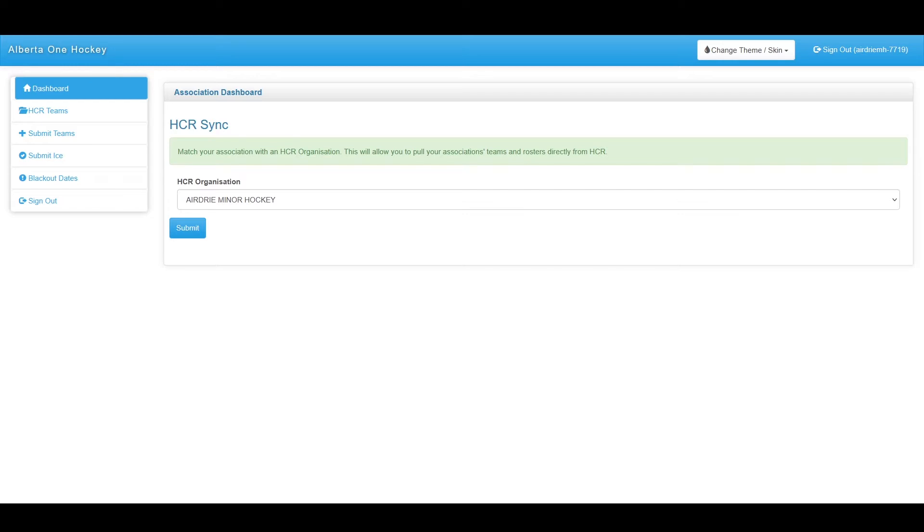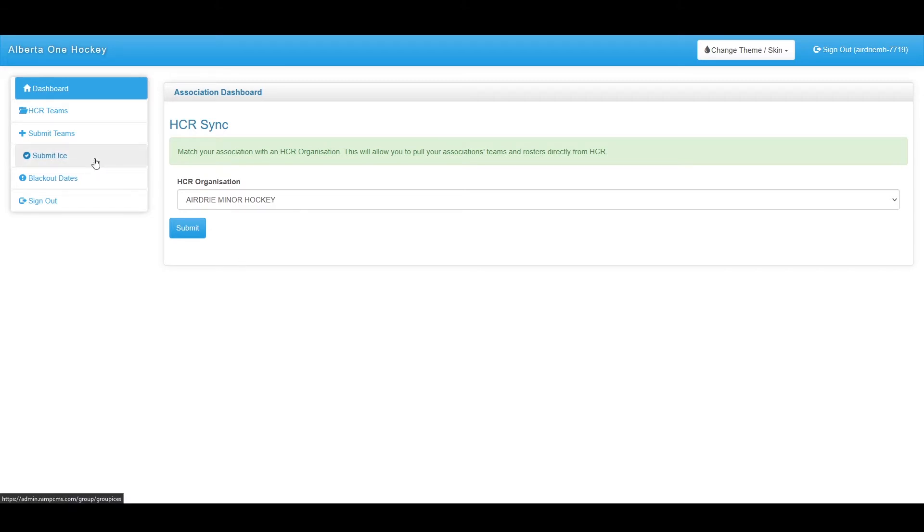Your organization will be sent a login and password as well as the login page for the new association logins. These logins allow you to pull up your teams from HCR, distribute them to their applicable leagues, submit ICE, and submit blackout dates.